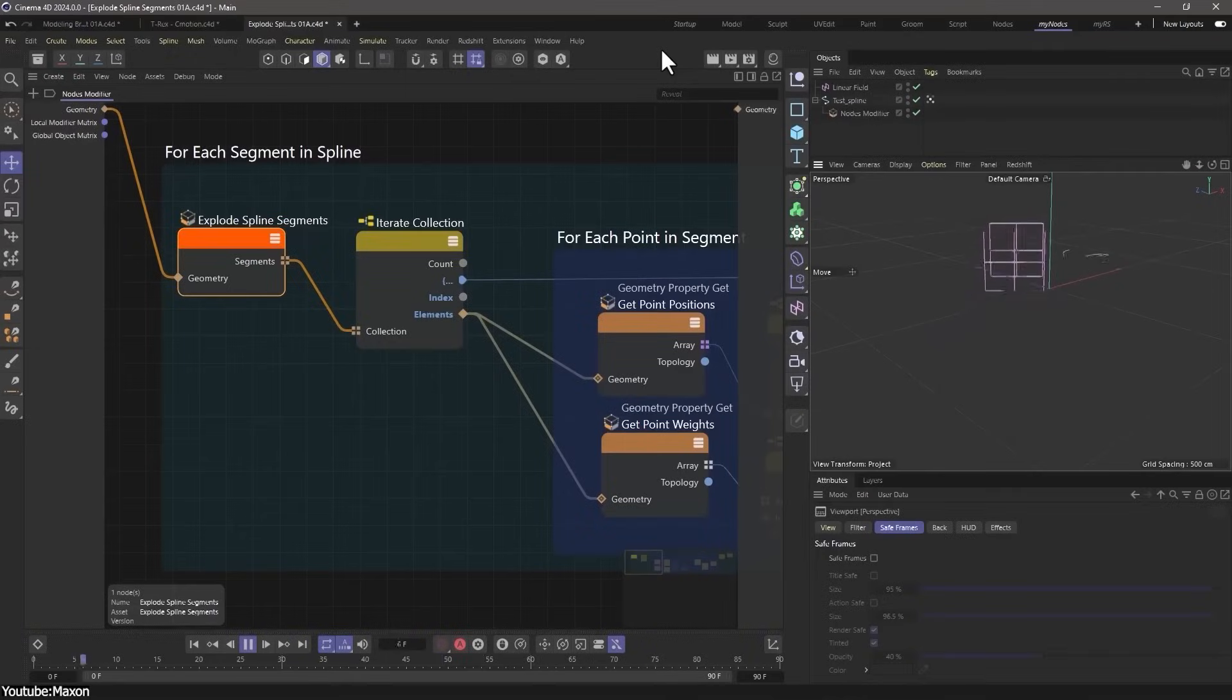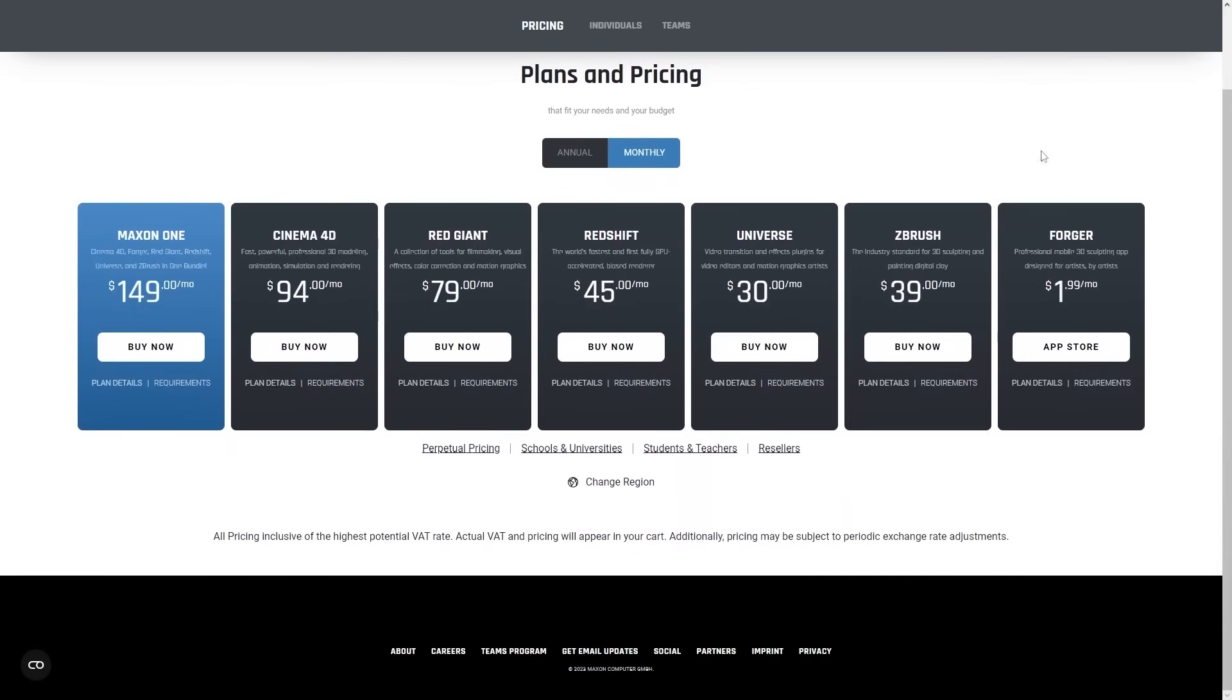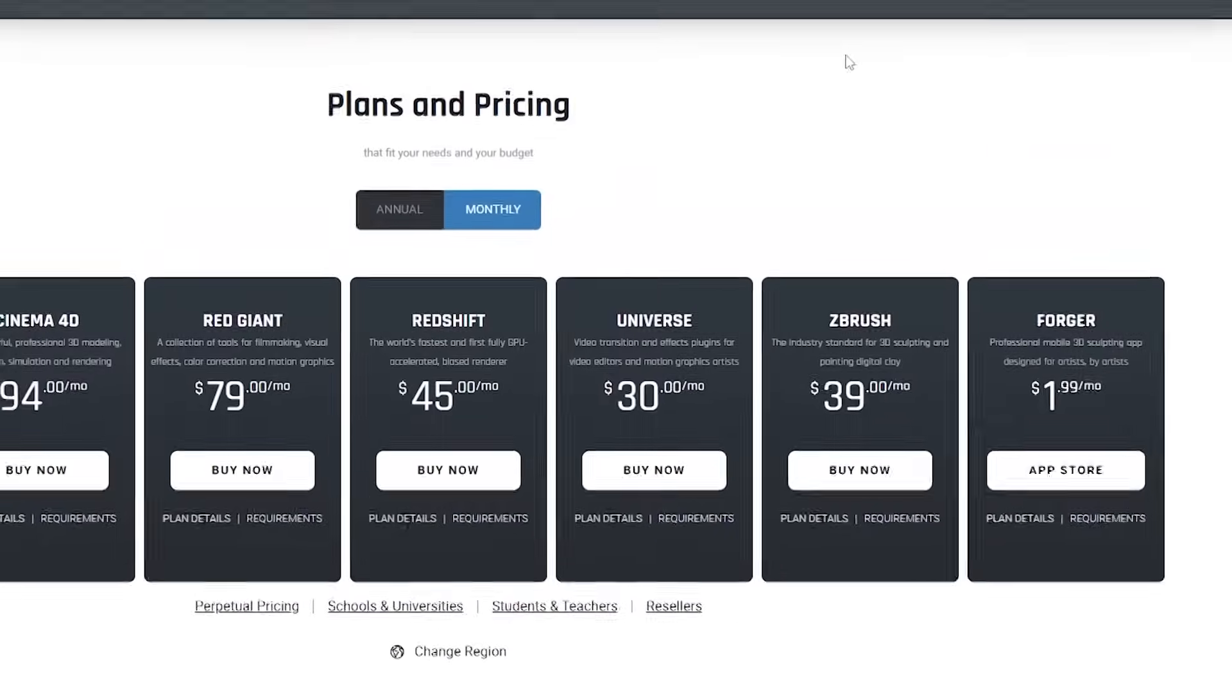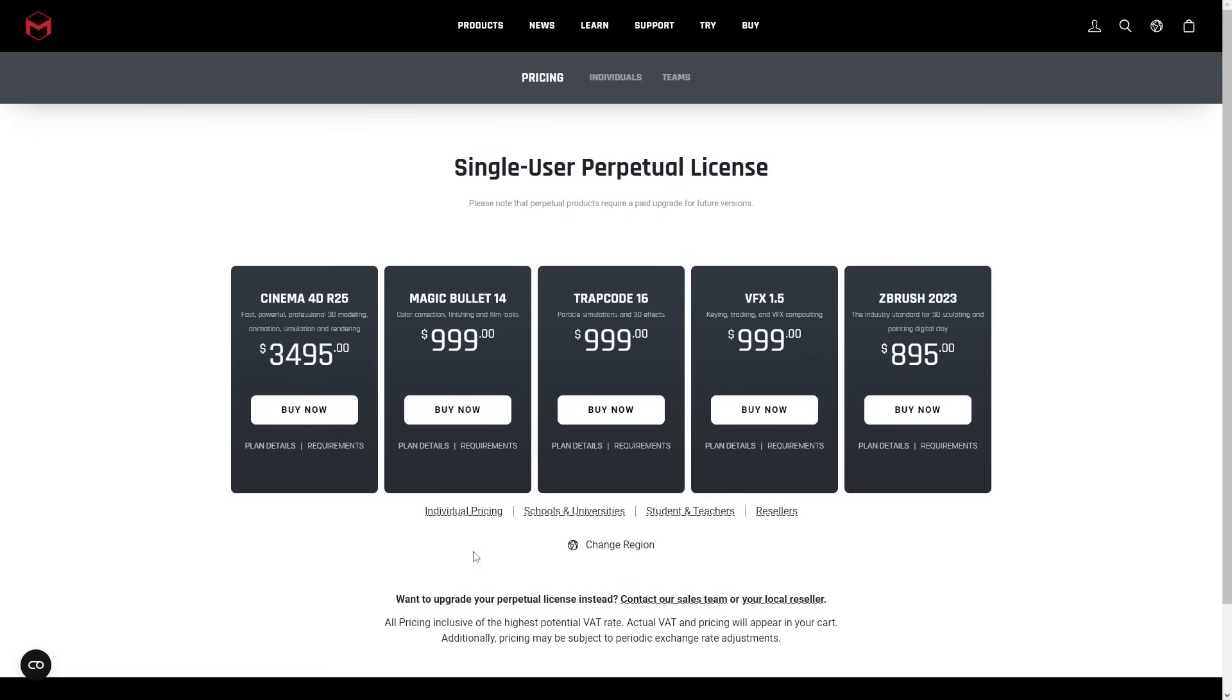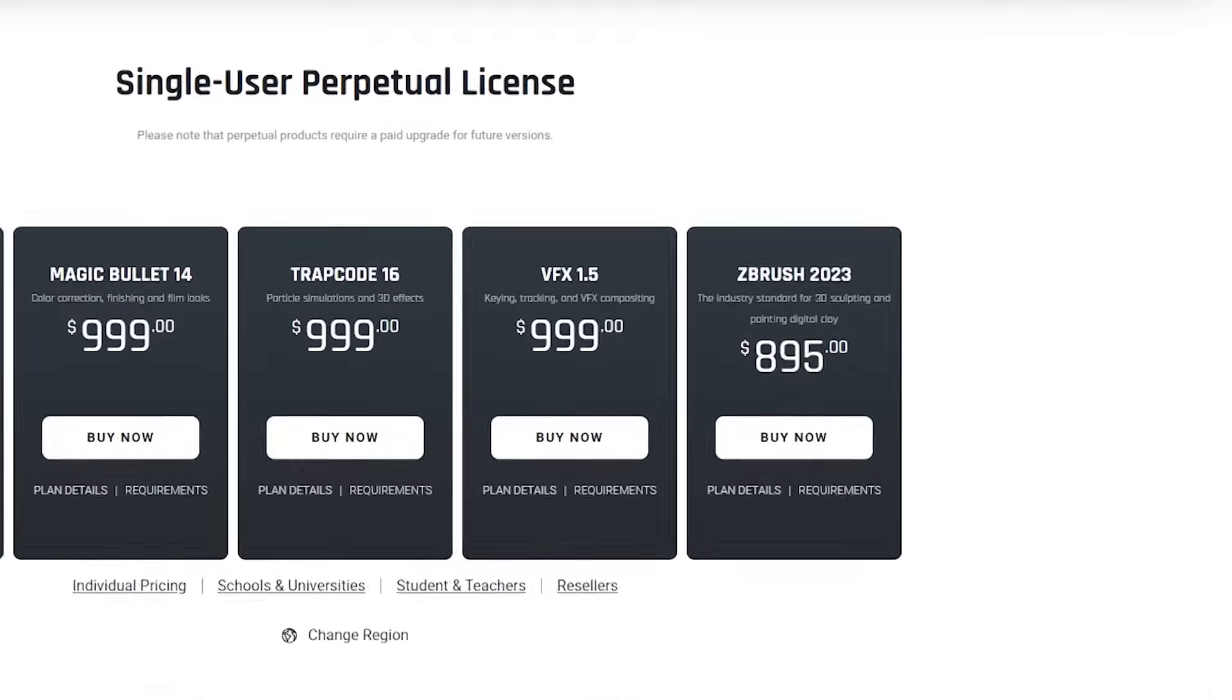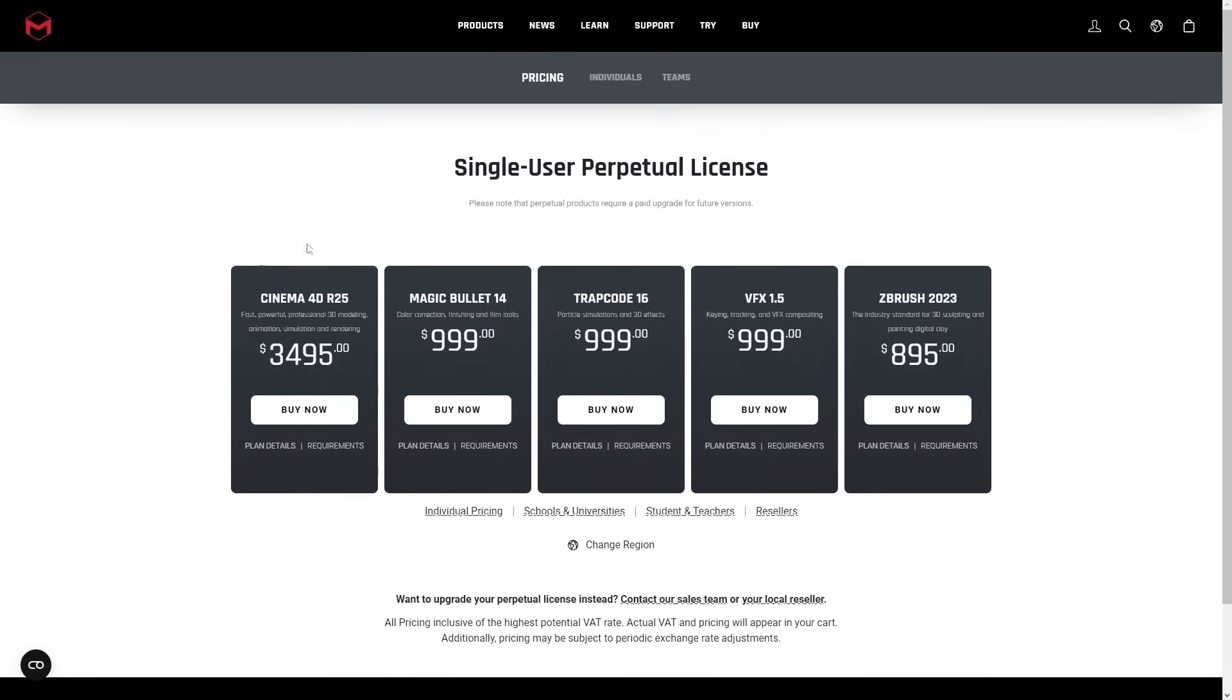On the other hand, for software like ZBrush, you will have to pay around $39 per month or $350 yearly, and almost a thousand dollars if you want to pay for a perpetual license.